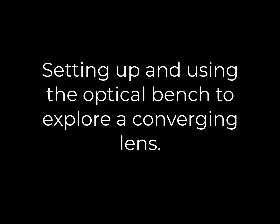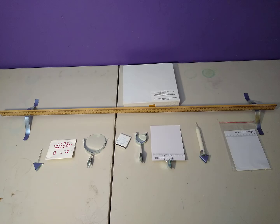This video shows how to set up the optical bench to explore a converging lens. With your lab kit for astronomy, you received a meter stick, a white box, and a paper bag.